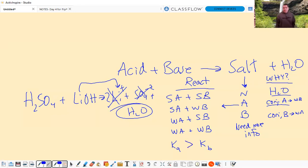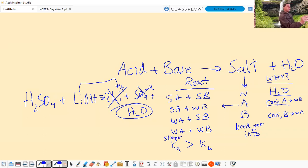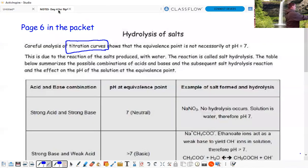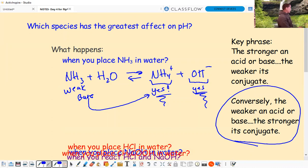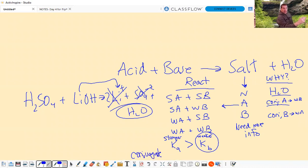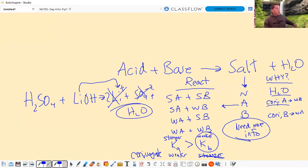If Ka is greater than Kb, it's still a weak acid but the acid has a stronger effect on pH than the base, making it acidic. Using our key phrase - the weaker an acid, the stronger its conjugate - if the acid is weaker relative, its conjugate will be stronger. When you need more info, you must figure out which is stronger - the acid or the base - because it's the weak one's conjugate that affects pH.